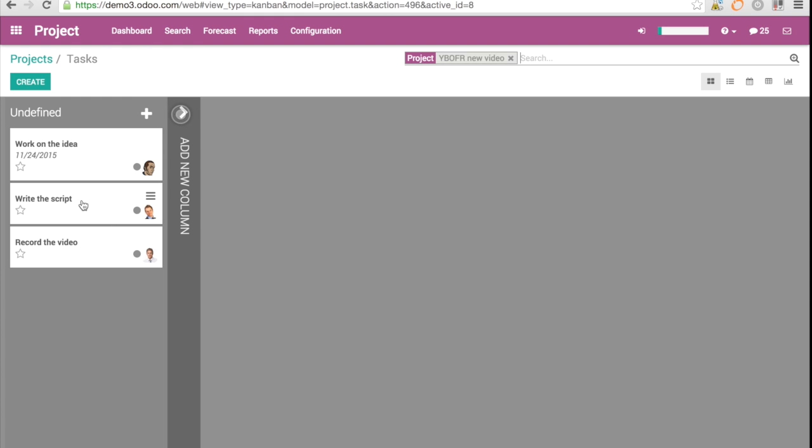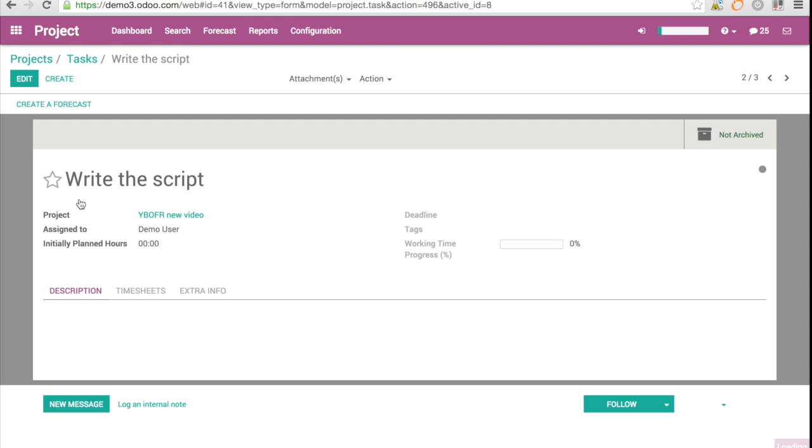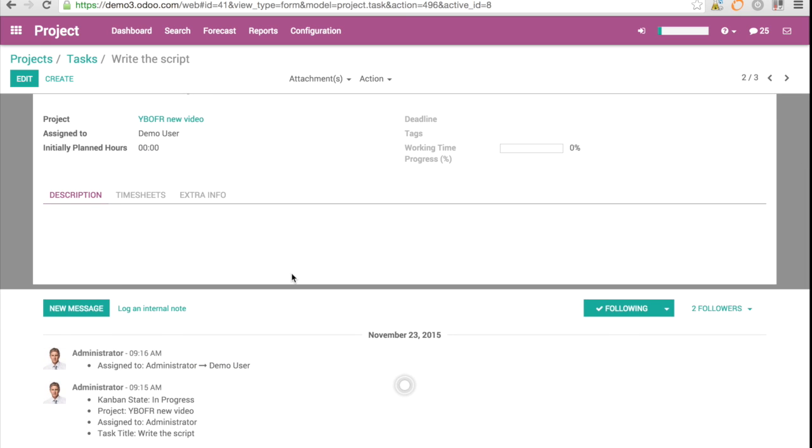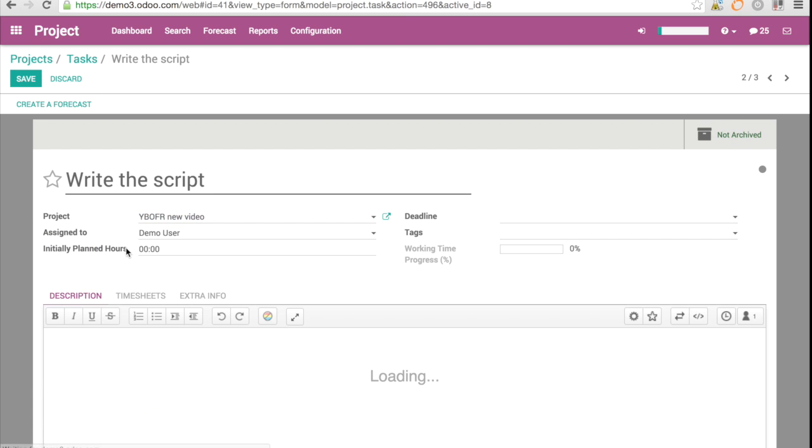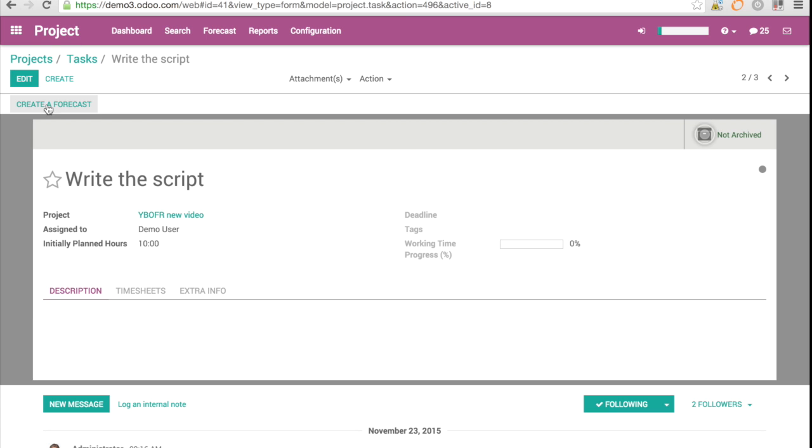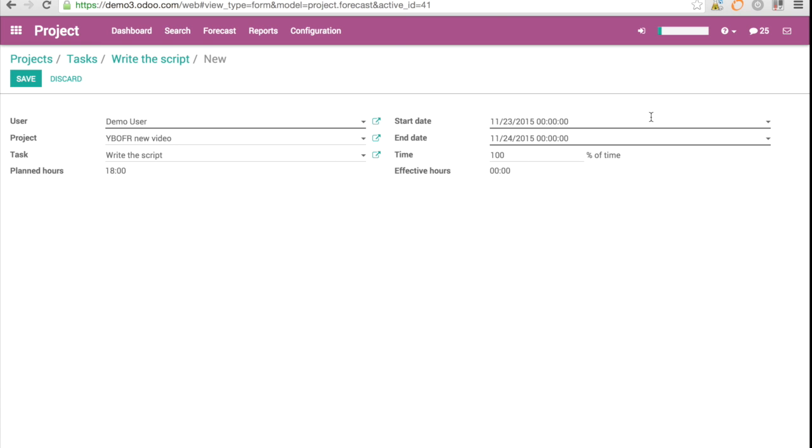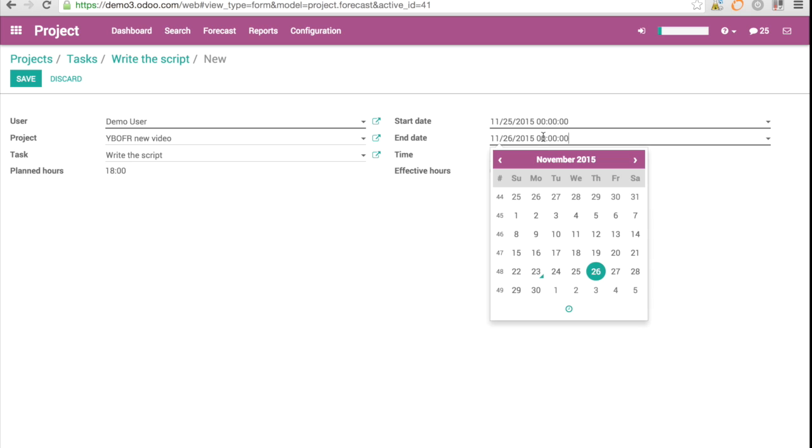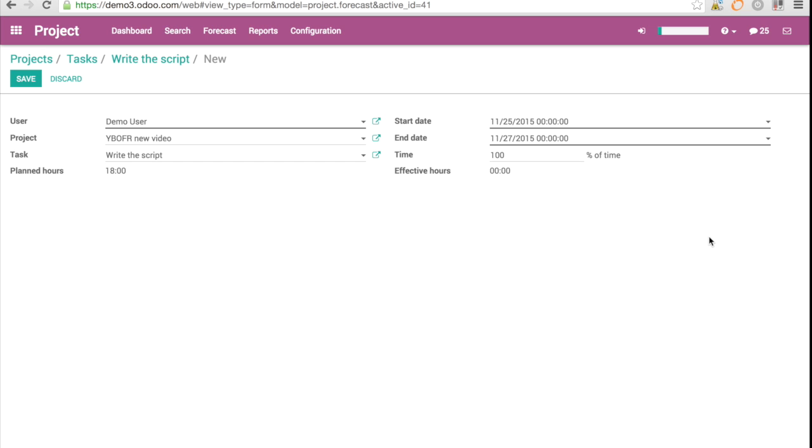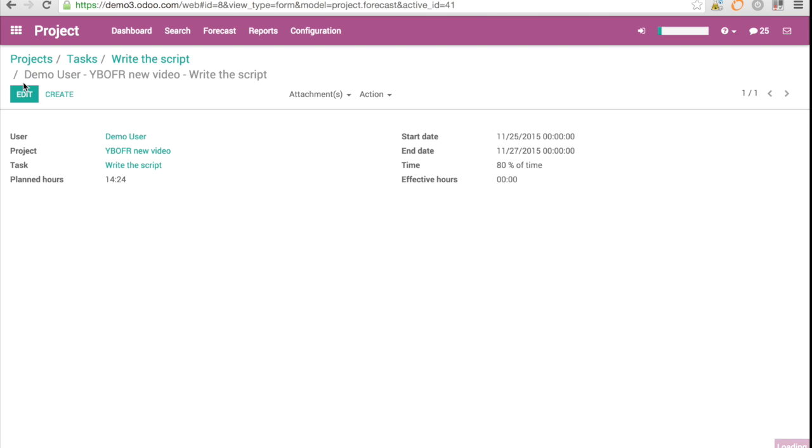Let us look how it looks like for the other tasks. So the other task is write the script. Of course, I want to go and edit. And I say planned hours, let's say 10 hours to write the script. And I'm going to save here and create a forecast. And then I say, I'm going to say, he's going to be starting on the 25th. And I want this to be finished by the 27th. And this person is going to be working 80% of his time there. So now I have it.